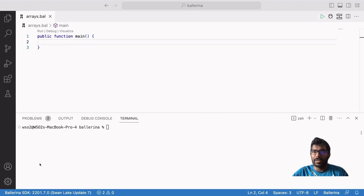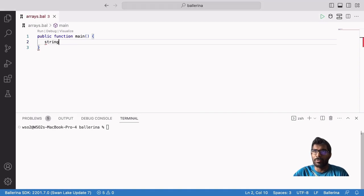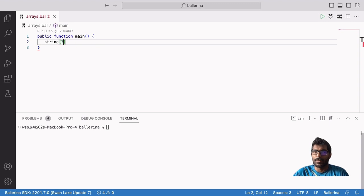Now we will create an array with a predefined size. For example, I am going to create an array with names of three students. We put the type of the values that we need to store in our array — in this case, it is string. Then we open and close square brackets and put the predefined array length inside the square brackets — in this case, it is 3. The rest is the same as the sample we discussed earlier.